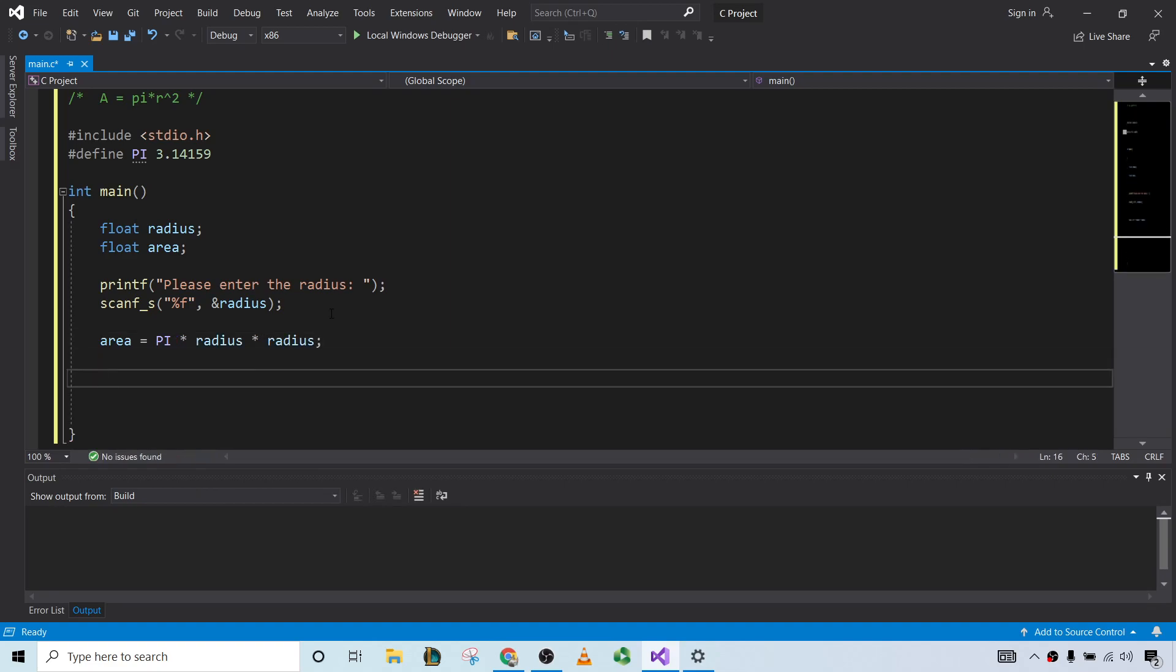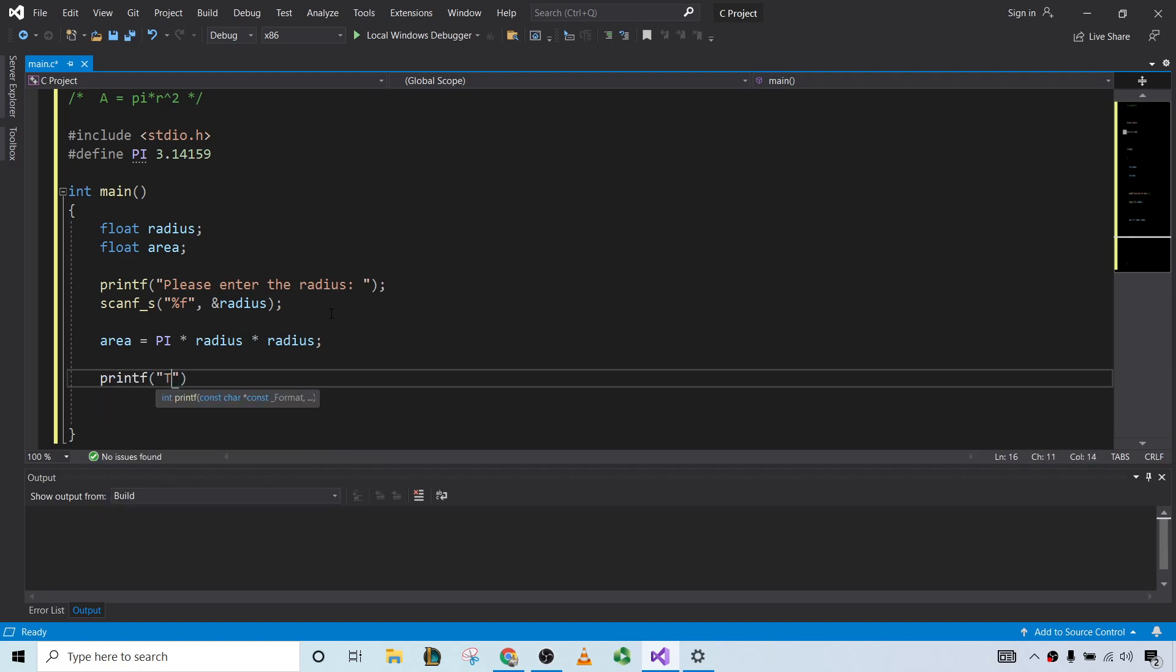Okay, and then we'll just go ahead and print it. So printf, the area of the circle is, percent f. And in this case, it would just be area.